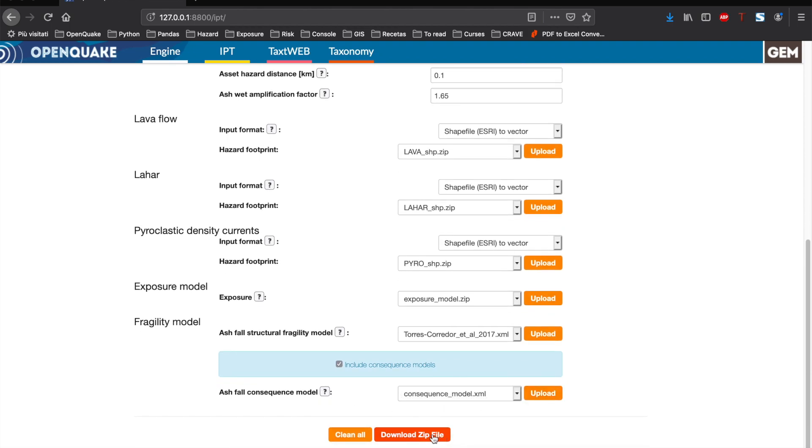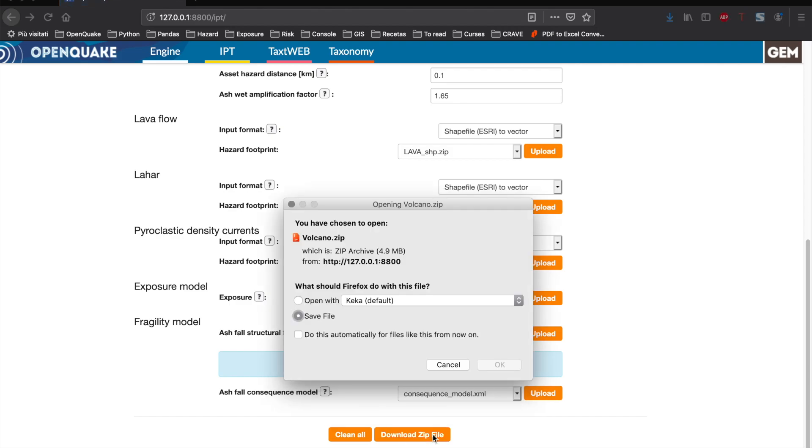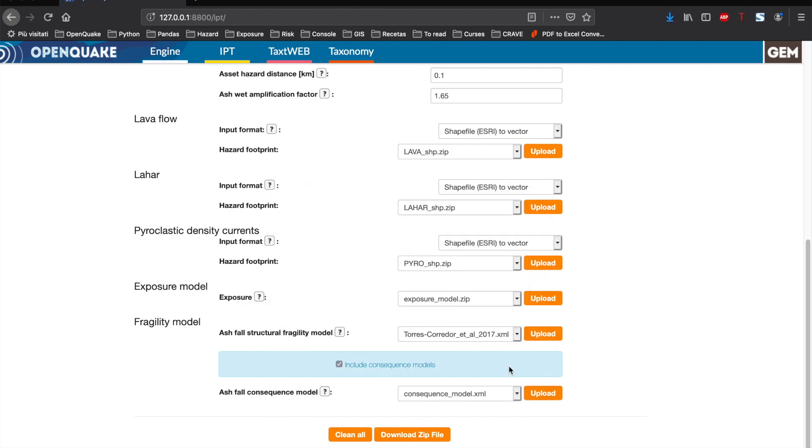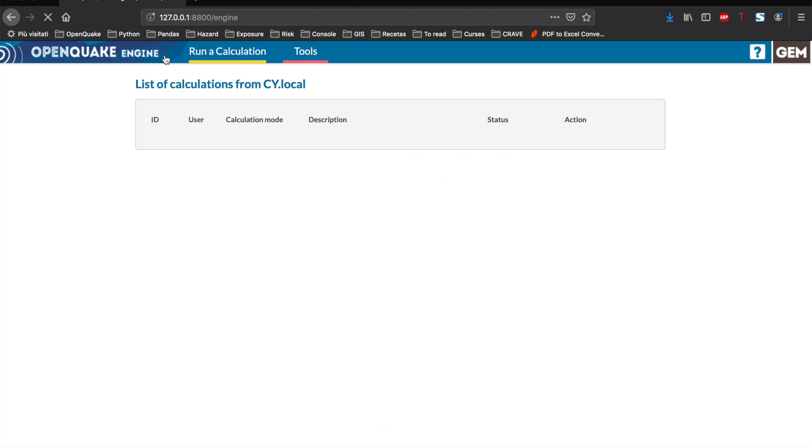Finally, we can press the download zip file that will contain all necessary input files. After downloading the file, we can go back to the engine tab and run the calculation by uploading the zip file.